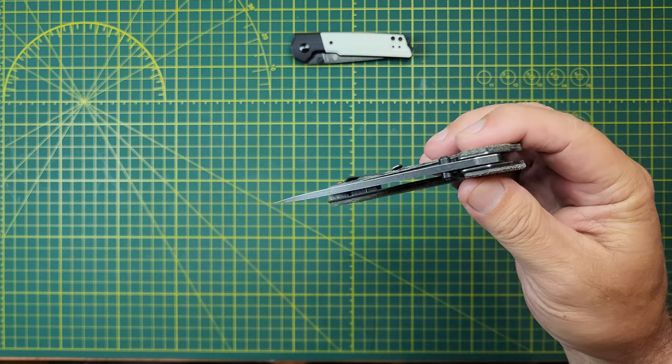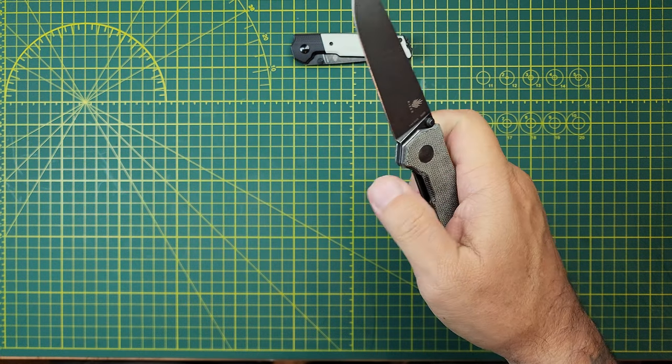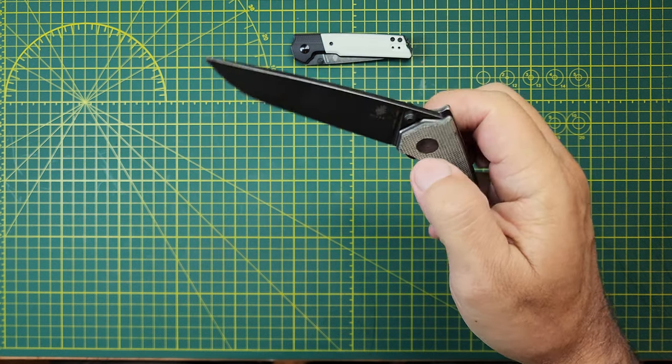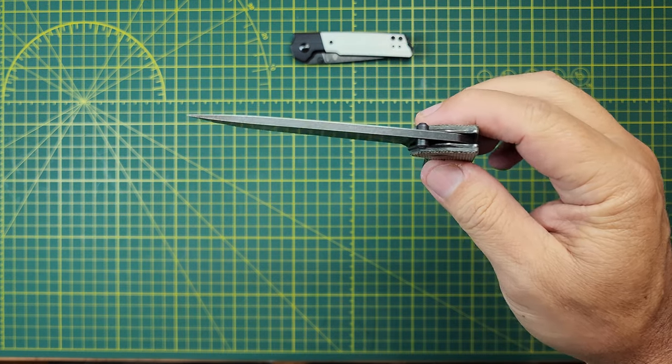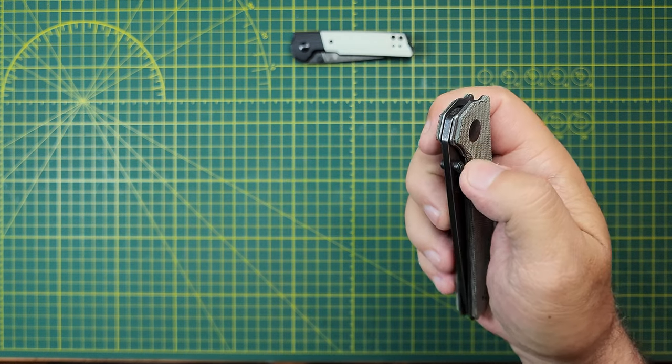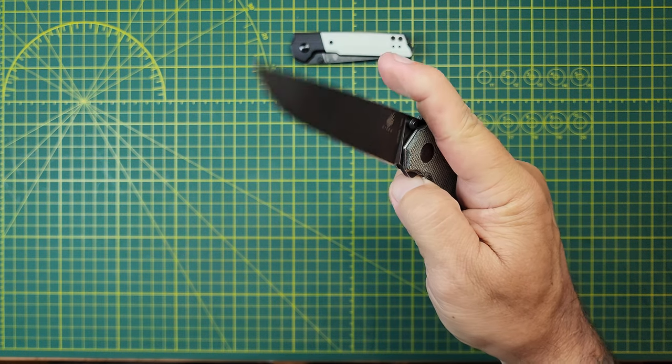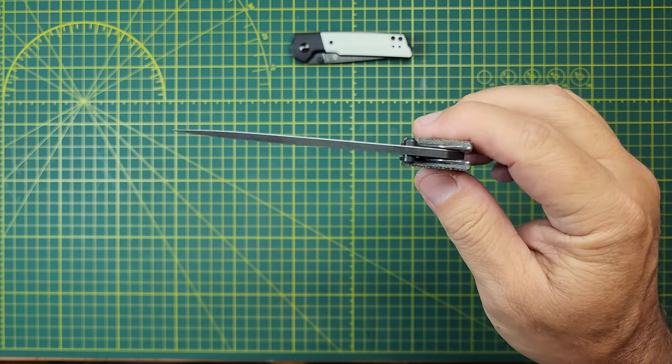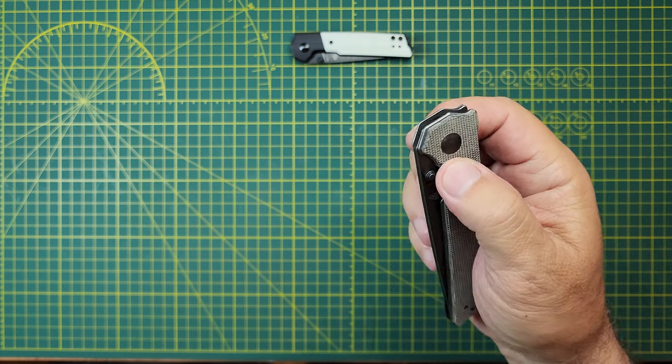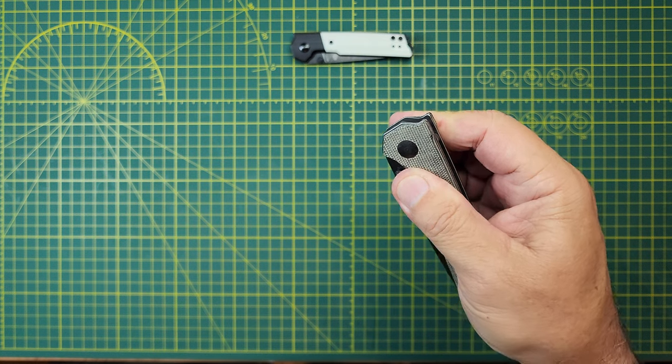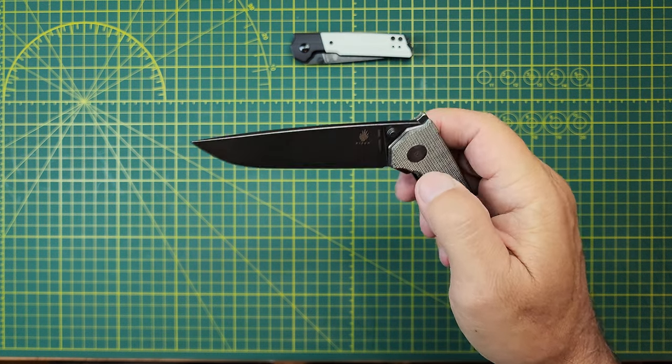And, clearly, look at that action. Tiny little bit of lock stick there. But, man, once that thing lets go, drop shut. Very nice. Yeah. That little lock stick going on there. Just a little bit. Spidey flick can be done.